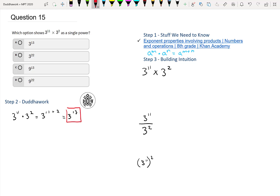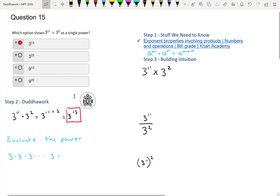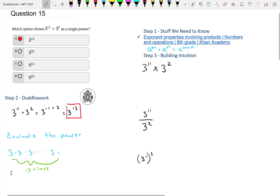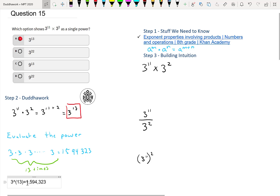And that is our final answer because it's expressed as a single power. Now if it was asked to evaluate the power, what would we do? We would actually do 3 times 3 times 3, thirteen times — so 3 to the 13. That's a huge number: 1,594,323. But luckily we're not asked to do that, though it'd be just as easy — you just type it into your calculator.